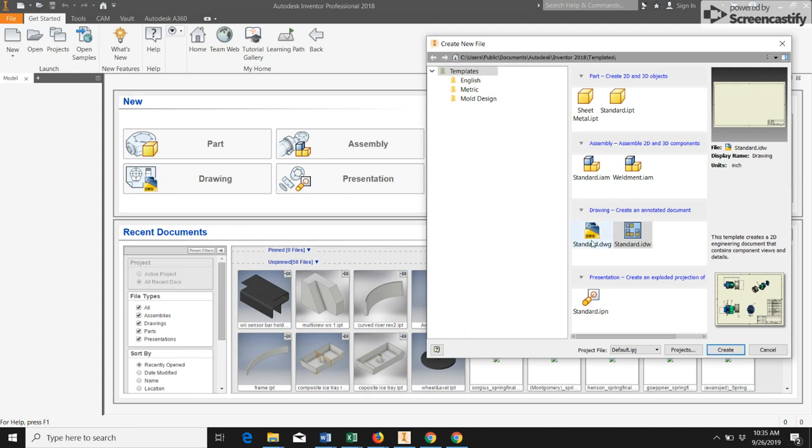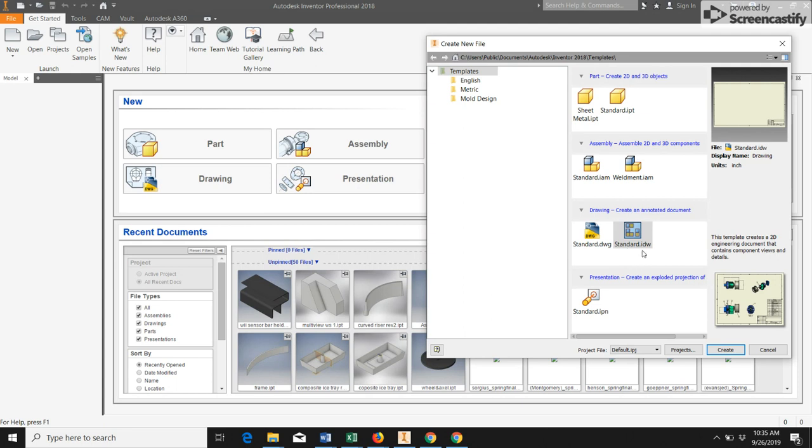The third type of file that we can do is a drawing. A drawing is just going to be a 2D representation of our design, of our parts. Typically, we're going to do a multi-view drawing, and so we can come into Inventor to create those multi-view drawings for us, those two-dimensional drawings of our parts. That always ends in .idw.